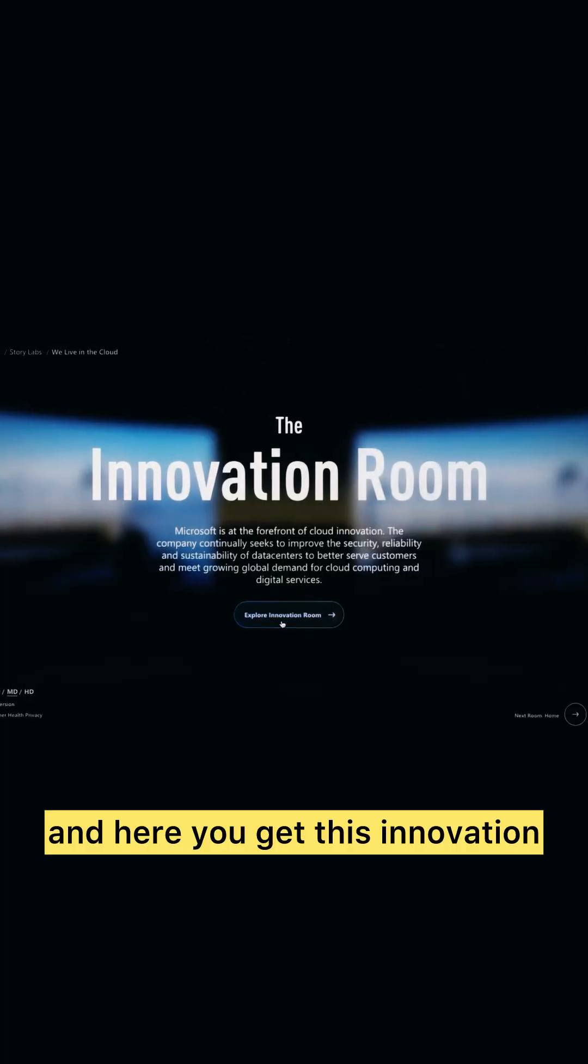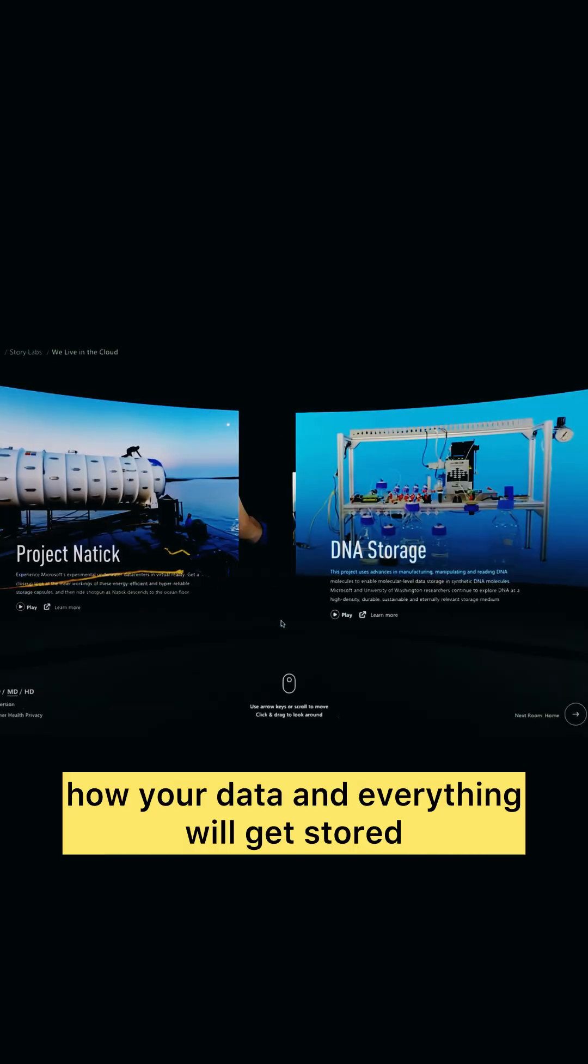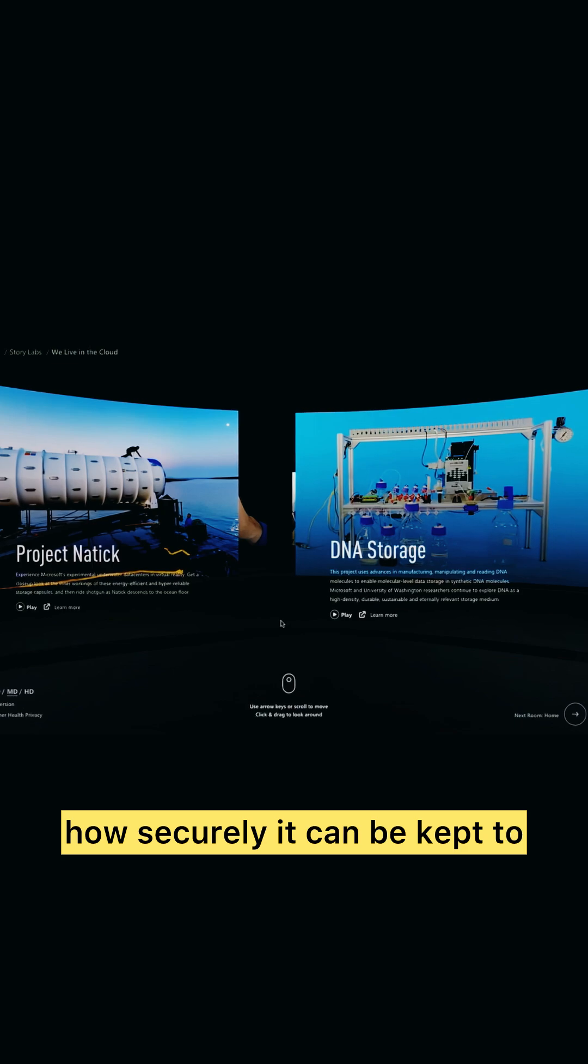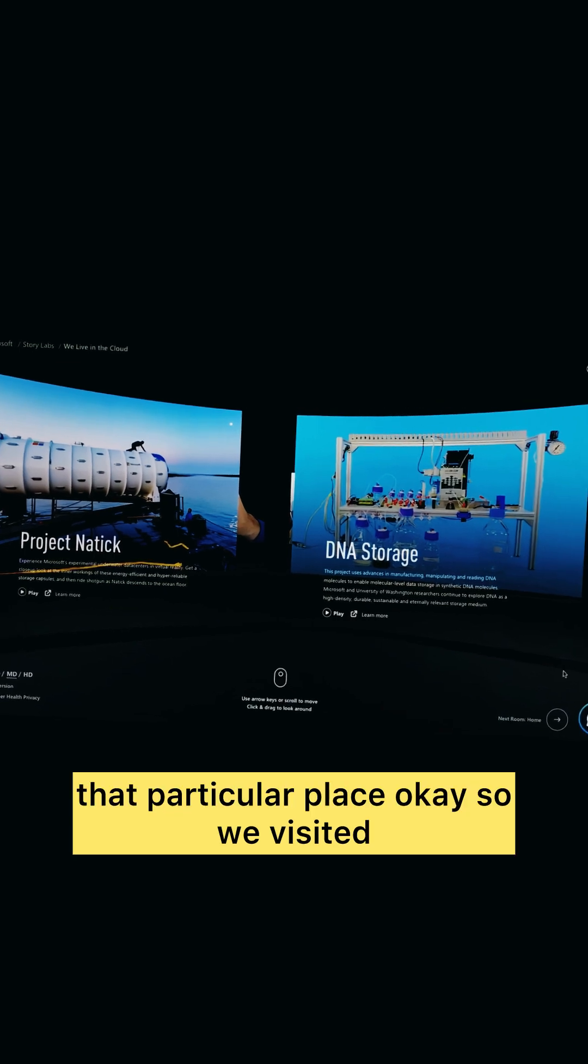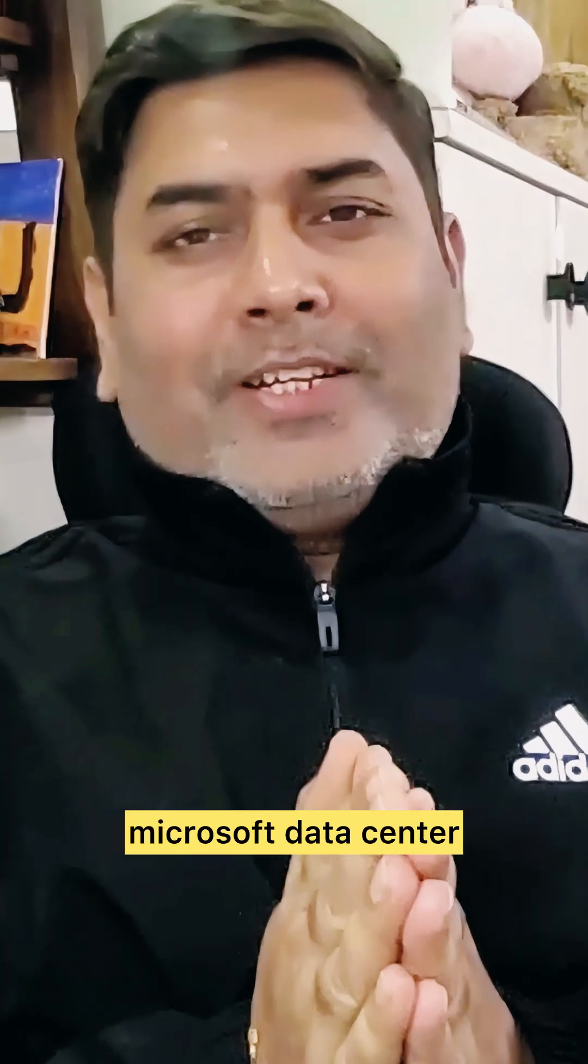And here you get this innovation room where we decide how your data and everything will get stored, how securely it can be kept to that particular place. Okay, so we visited Microsoft data center.